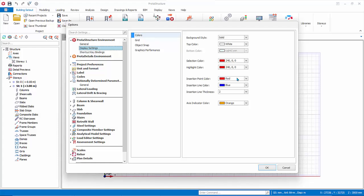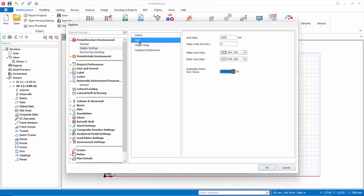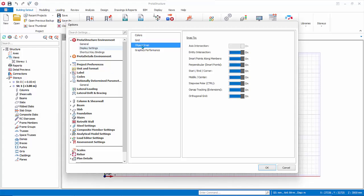Under Display Setting, you can set the color of all the objects that are shown in the modeling screen. Under Grid, you can set modeling grid steps and colors.